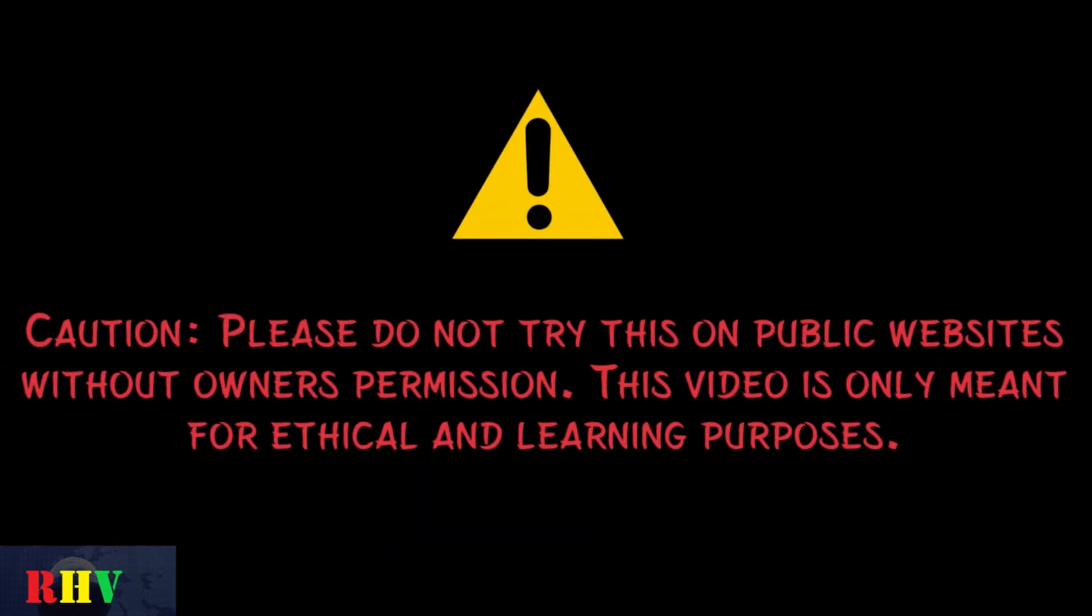Caution, please do not try this on public websites without owner's permission. This video is only meant for ethical and learning purposes.